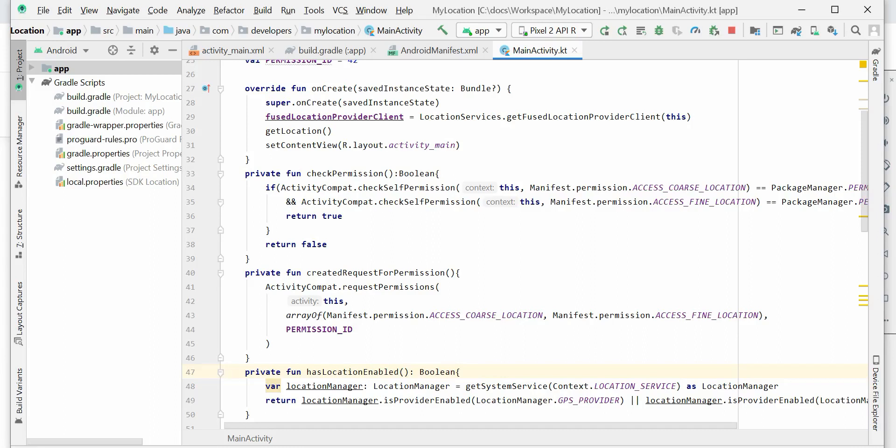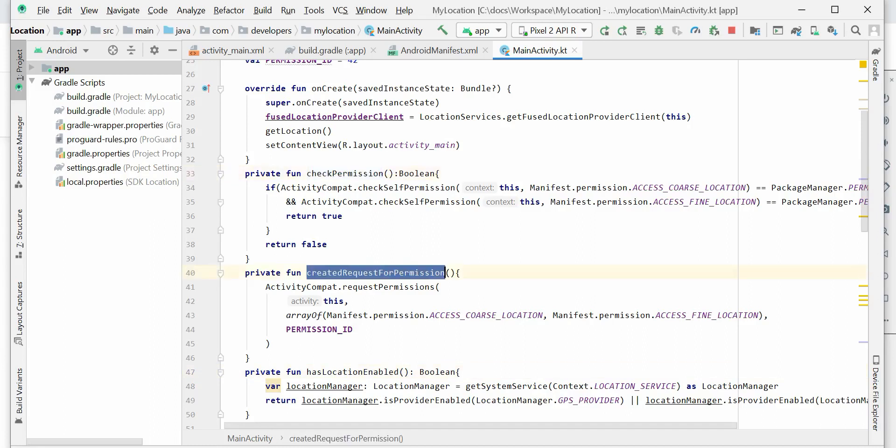So far we have created three methods. The first one checks the permission — whether the user has given permission or not. The second one requests permission if it hasn't been granted yet. The third one checks whether the location is enabled or not. Now, let's say we get the permission — what do we do after that?